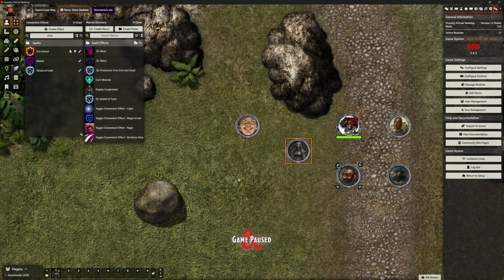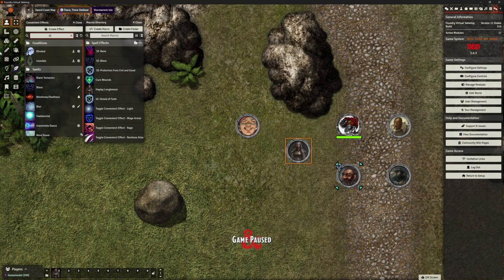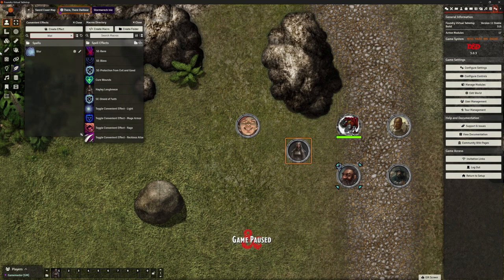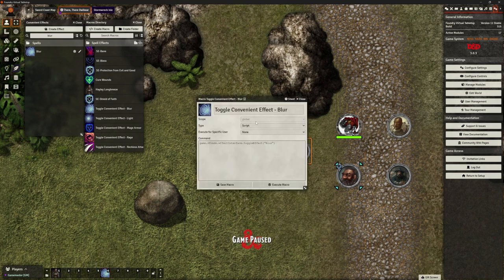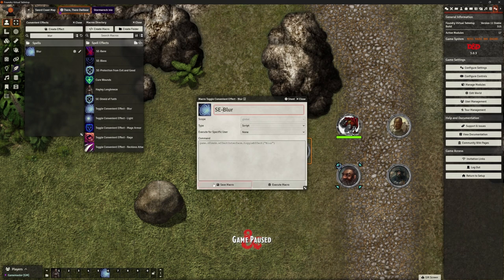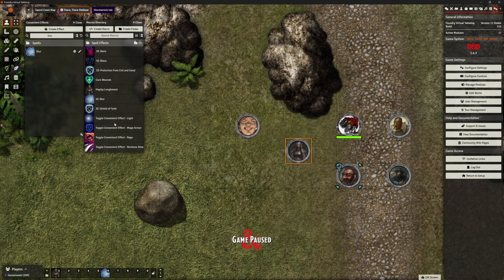Let's do the next one — we're going to do Blur. So I'm going to find Blur in Defreads, chuck that on my hotbar, and rename it. SE Blur — that's for Spell Effects Blur. It now appears in this macro directory here and I can chuck it off my hotbar.